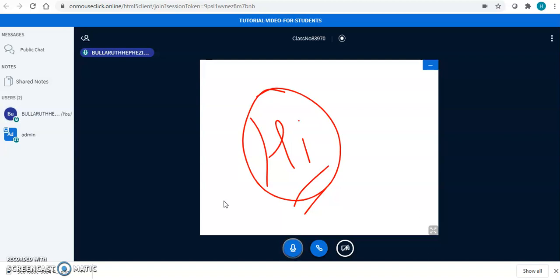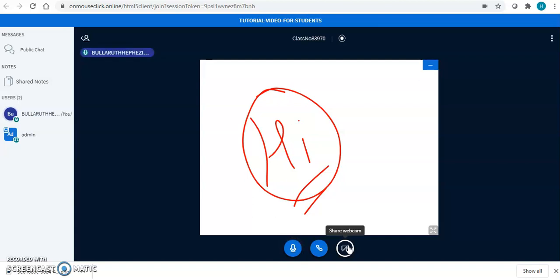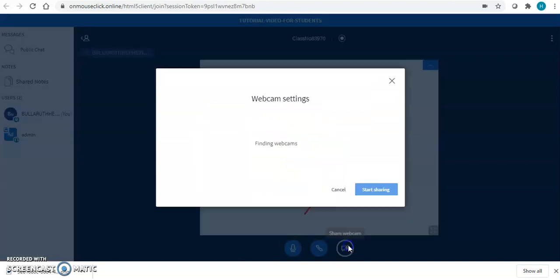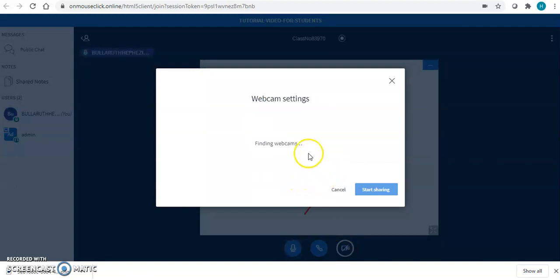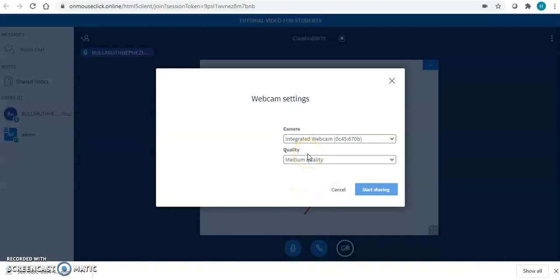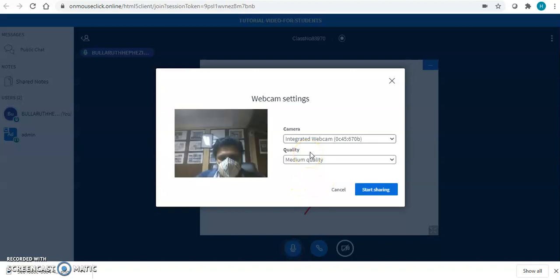If you want to open your webcam, here you will see an option to share your webcam. Click on share webcam. Once you click on share webcam, it will give you different options.